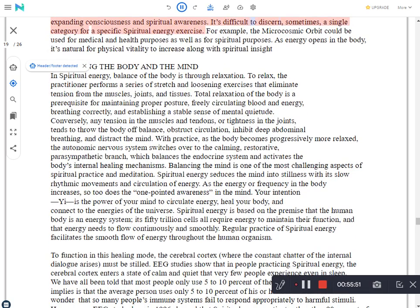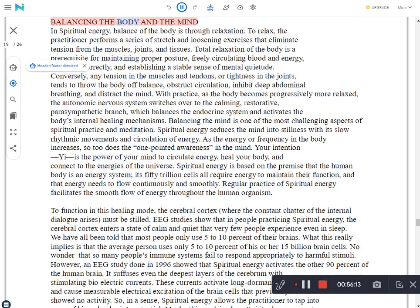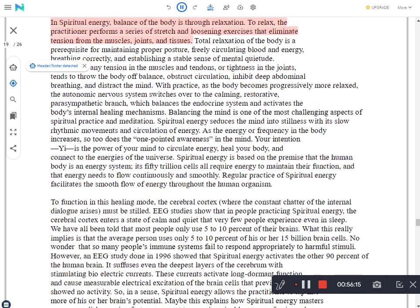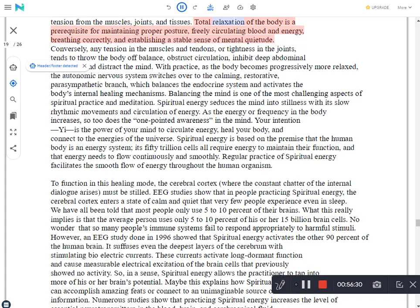It's difficult to discern, sometimes, a single category for a specific spiritual energy exercise. For example, the microcosmic orbit could be used for medical and health purposes as well as for spiritual purposes. As energy opens in the body, it's natural for physical vitality to increase along with spiritual insight. Balancing the body and the mind. In spiritual energy, balance of the body is through relaxation. To relax, the practitioner performs a series of stretch and loosening exercises that eliminate tension from the muscles, joints and tissues. Total relaxation of the body is a prerequisite for maintaining proper posture, freely circulating blood and energy, breathing correctly, and establishing a stable sense of mental quietude.